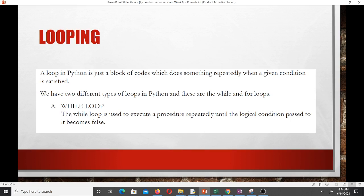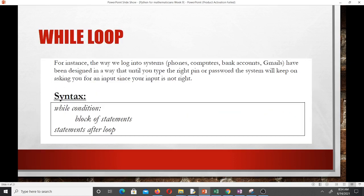The while loop and the for loop have a slight difference. The while loop is used to execute a procedure repeatedly until the logical condition passed to it becomes false. A good example is how we log into systems — phones, computers, bank accounts, Gmail — they've been designed so that until you type the right PIN or password, the system will keep asking you for input.